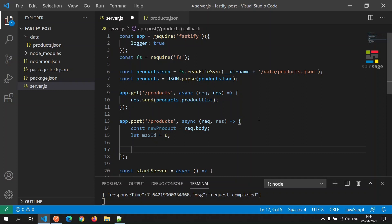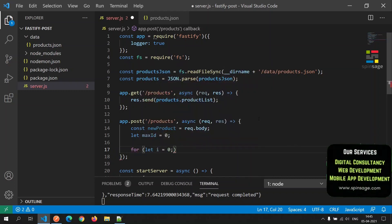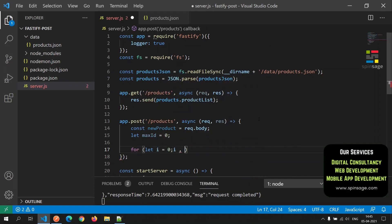However as we are using a JSON file for this call, we will have to identify the maximum id manually and then increment the value and assign it to the new product.